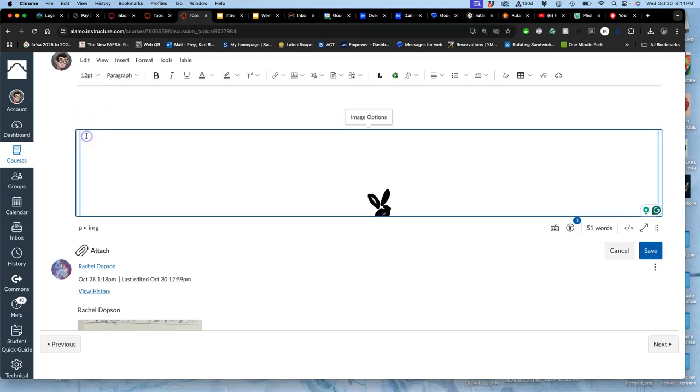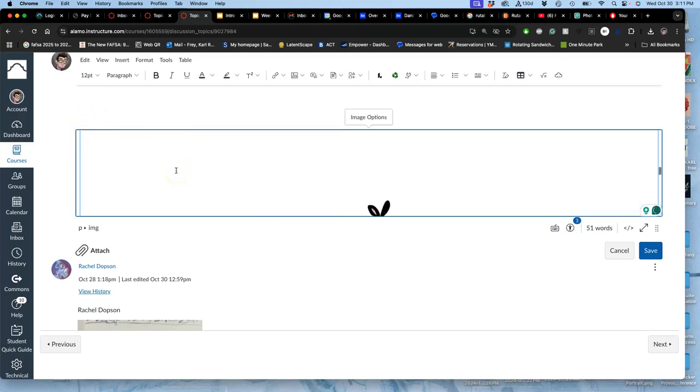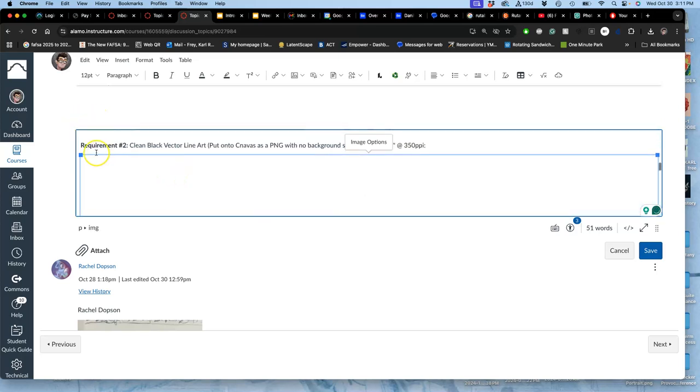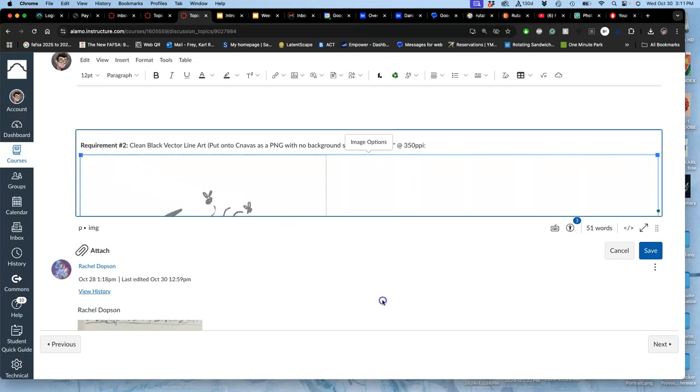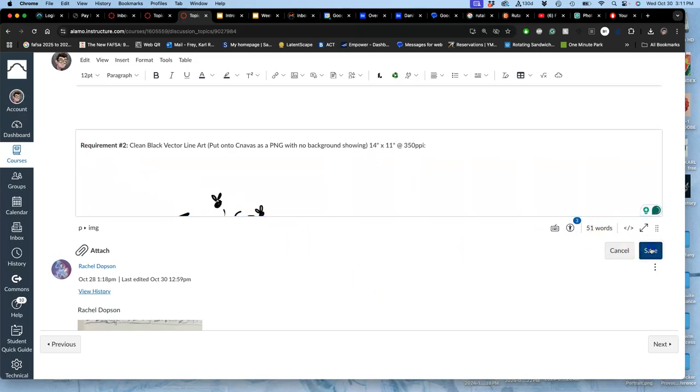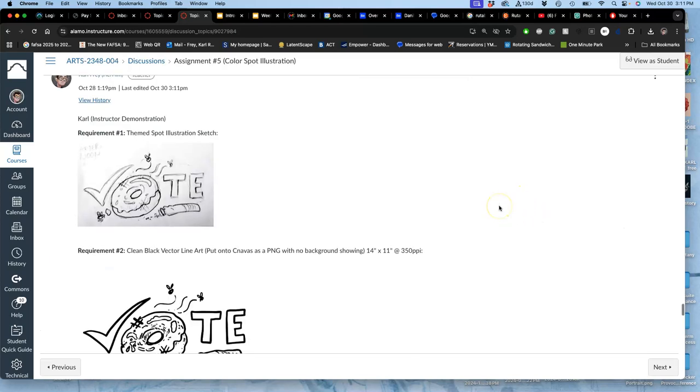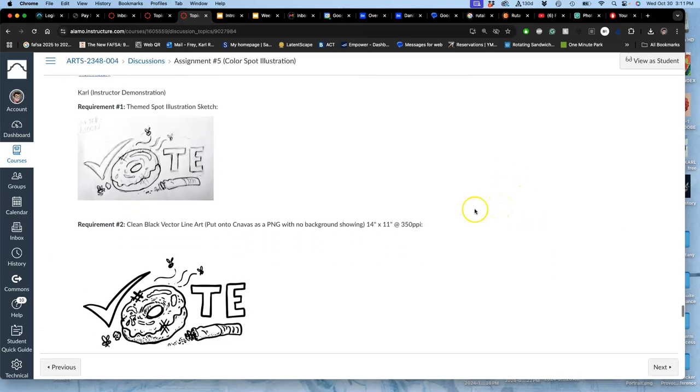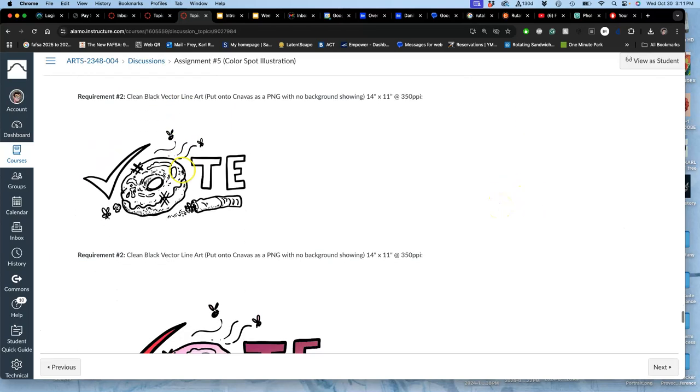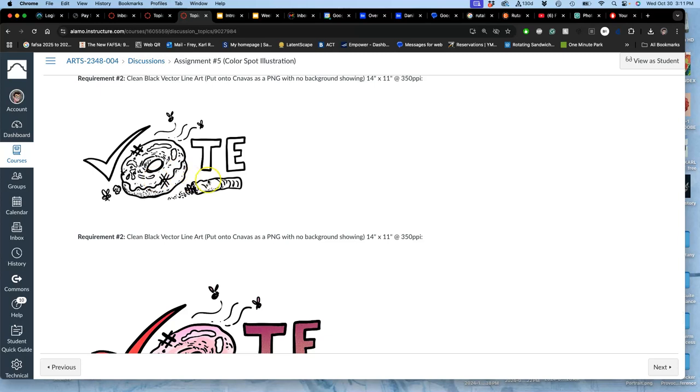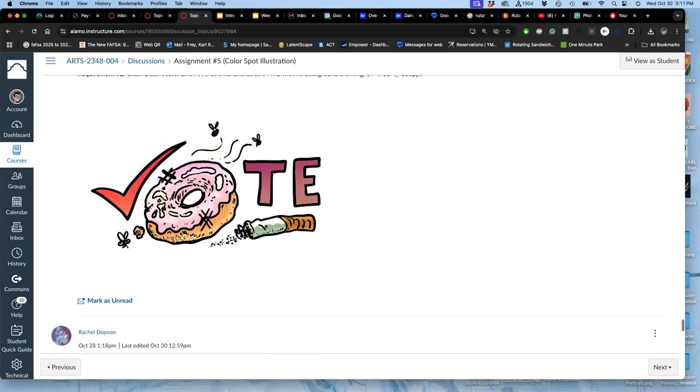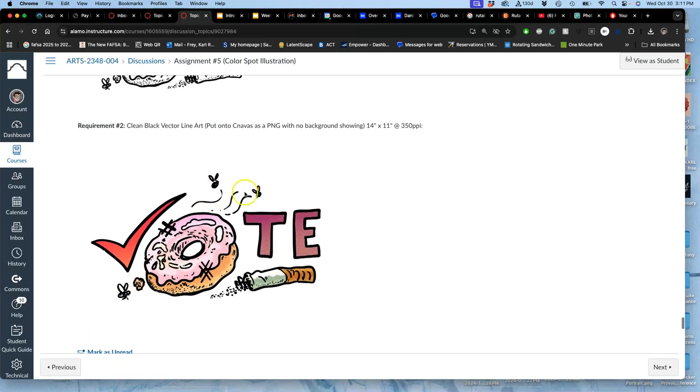And I'm just going to shrink its borders down so it fits nicely underneath my writing. And those are the three requirements. Your sketch, your clean line art, and then your full-colored spot illustration.